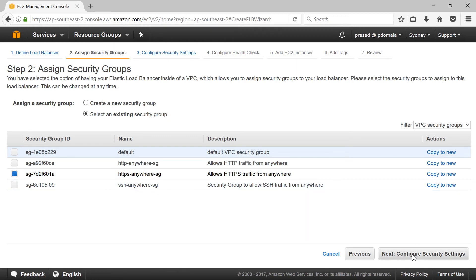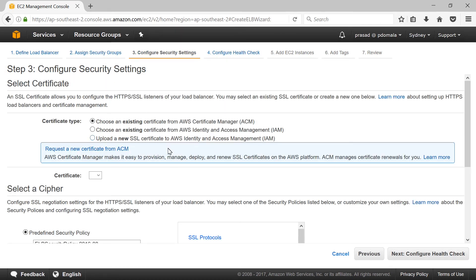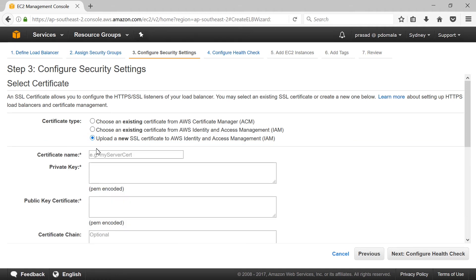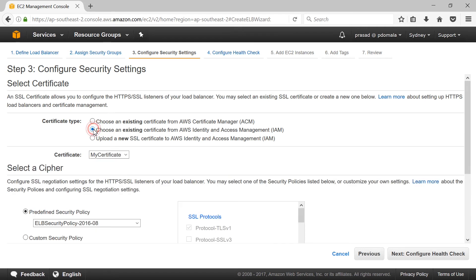Then click on Configure Security Settings. Here we have three options to select our certificate — you can choose an existing certificate from AWS Certificate Manager or from IAM. In our case it will be IAM as we uploaded our certificate there. You also have an option to upload the certificate directly from this page by copying your private key and public key. In our case it's the second option: choose an existing certificate from AWS Identity and Access Management. Then your certificate will be listed in the dropdown — my certificate name is my certificate. You can leave the rest of the settings as is.